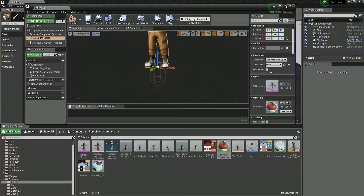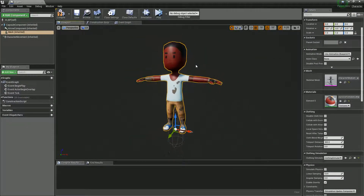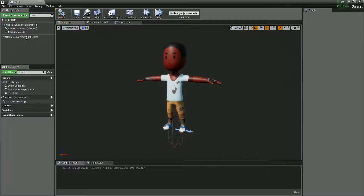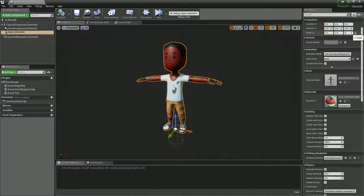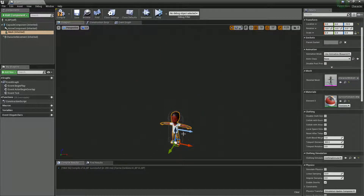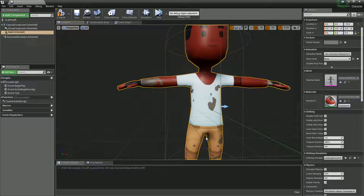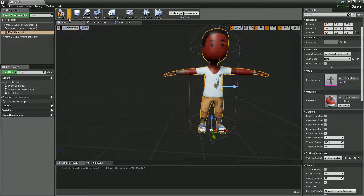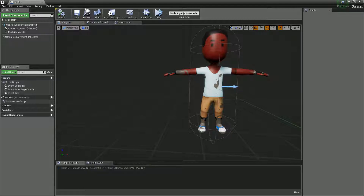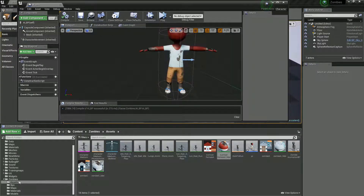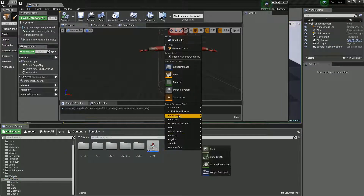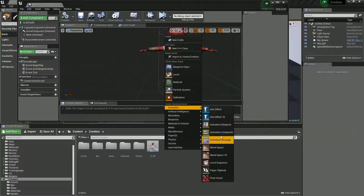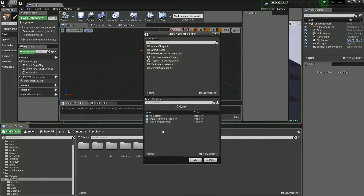Now we've got our zombie character. It's a bit big by comparison to the scene, so I'm just going to scale him down — put the padlock on and set it to about 0.4. That was a good guess; it fits nicely in the capsule. I'm also going to quickly set up the animations by right-clicking and going to Animation Blueprints, then selecting the appropriate skeleton which is Character Medium.